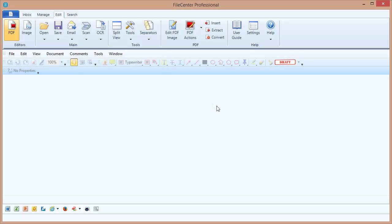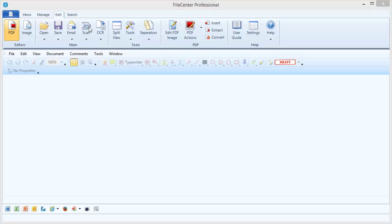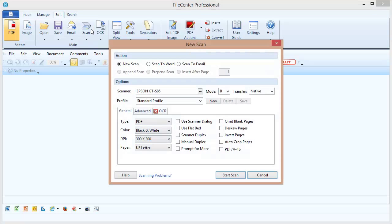Now there are a couple of settings that matter to a flatbed scanner. Here in our Scan dialog, you'll notice first of all, Use Flatbed. There are some flatbed scanners that won't work unless you select that option, so make sure that that's selected. And then the second one for document scanning on a flatbed is right here.